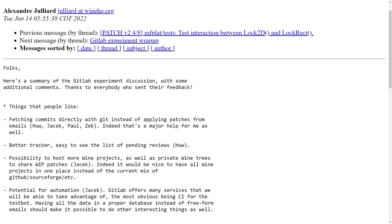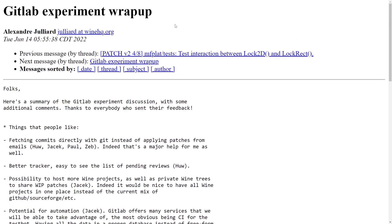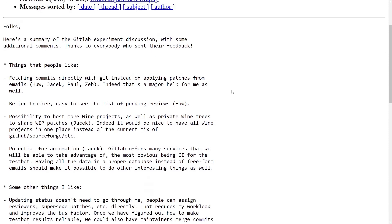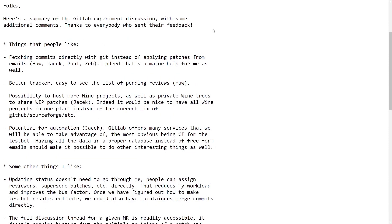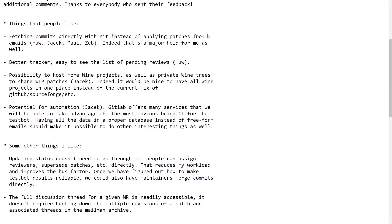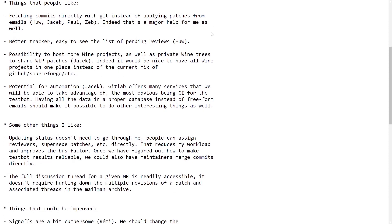So what made them do the switch? Here's a post, the GitLab experiment wrap-up from Alexandre. Here's a summary of the GitLab experiment discussion with some feedback and comments. Thanks to everybody who sent their feedback in.